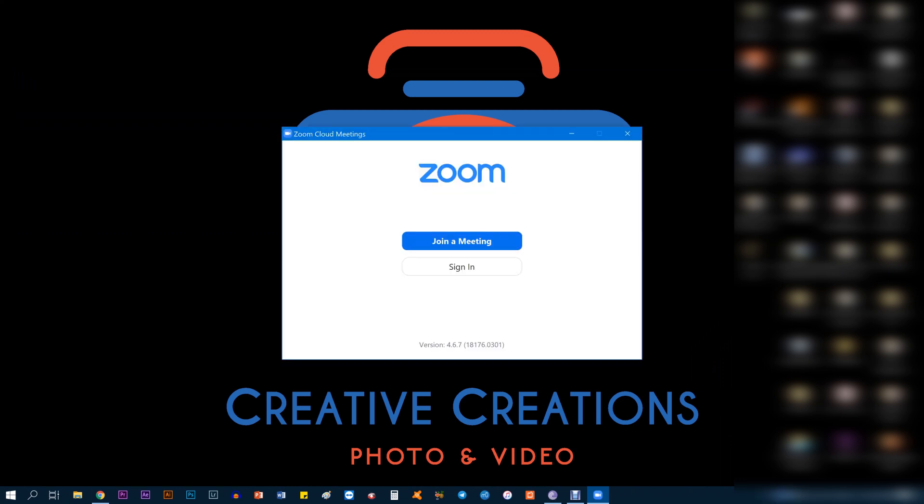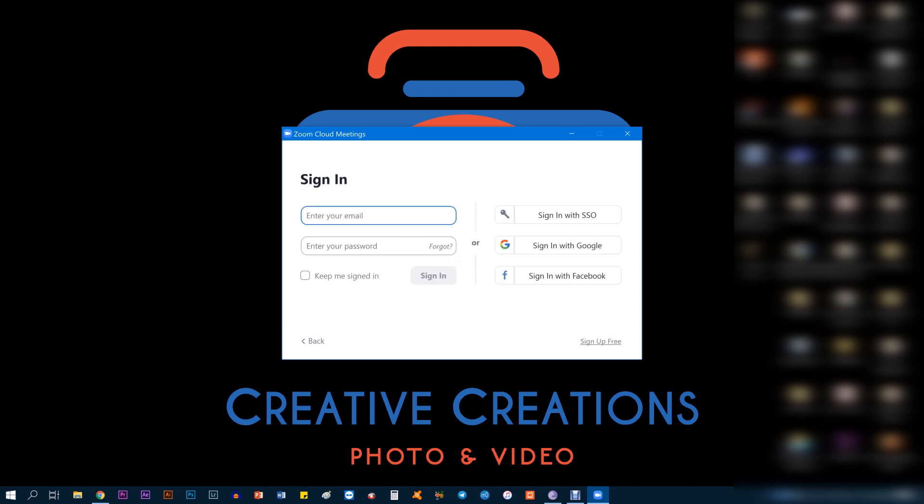Zoom will start installing. The application will start installing. Once the installation is done you get these options: Join a Meeting or Sign In. Click Sign In.